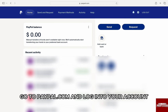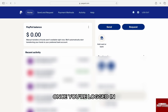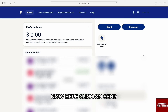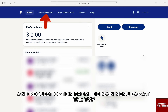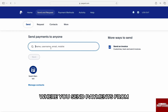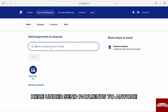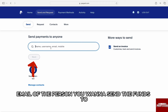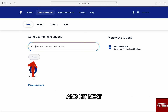To do that, first go to paypal.com and log in to your account. Once you are logged in, you will be brought to your PayPal dashboard. Now here, click on the Send and Request option from the main menu bar at the top, and you will be brought to the section where you send payments from. Here, under Send Payments to Anyone, just type the username or email of the person you want to send the funds to and hit Next.